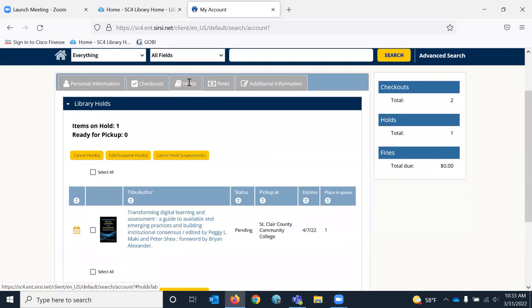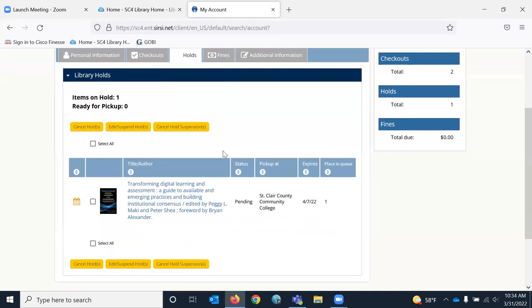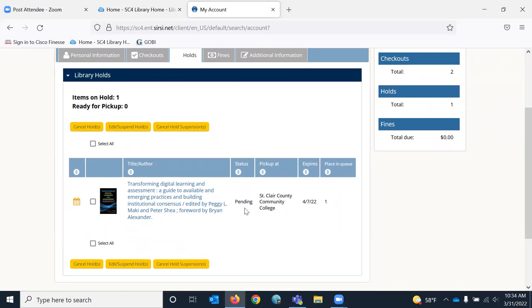Holds, it should have that book I just put on hold. It says pending because it's waiting for the circulation staff to see that you have requested this book be pulled for them. Once they do, up here would show ready for pickup.